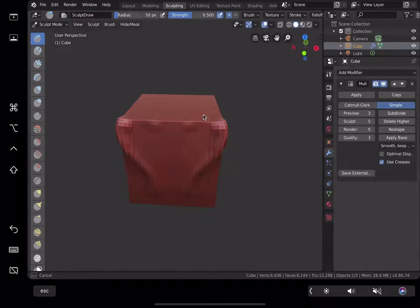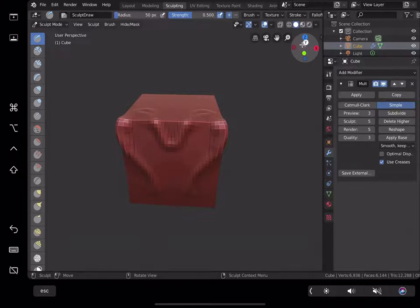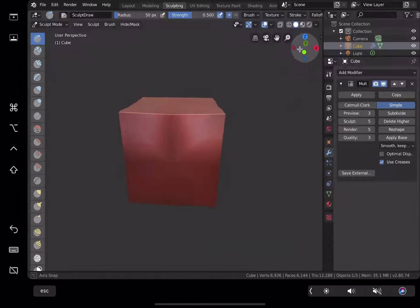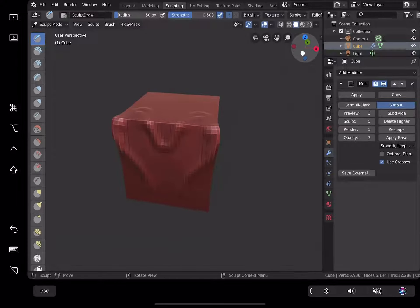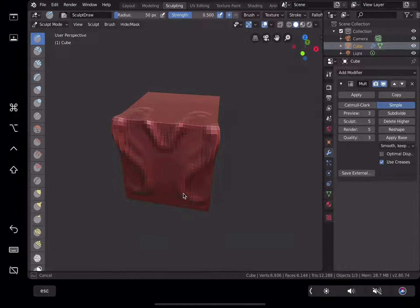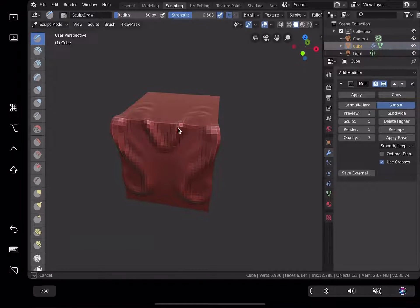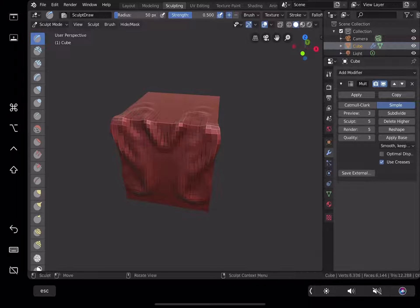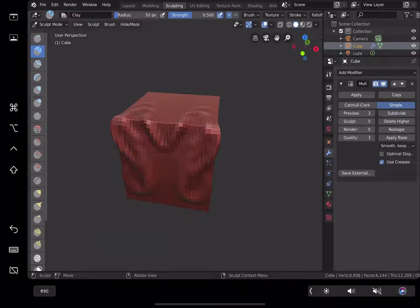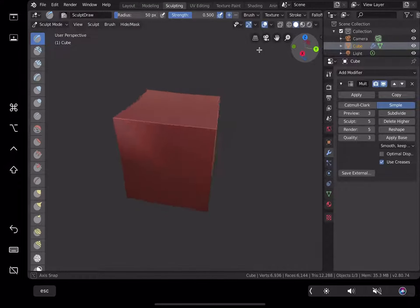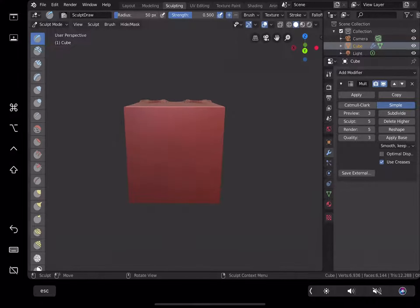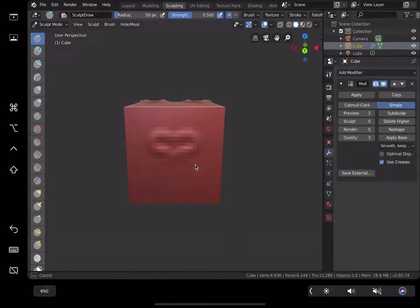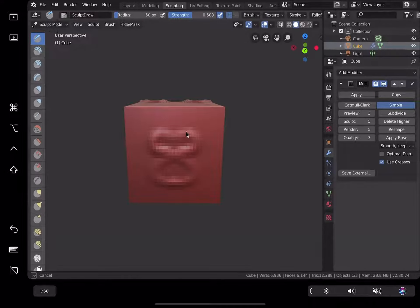So as you can see when I'm rotating it becomes the original geometry. When sculpting by default it gives you this symmetry over the X axis and then you are using the sculpt draw tool.